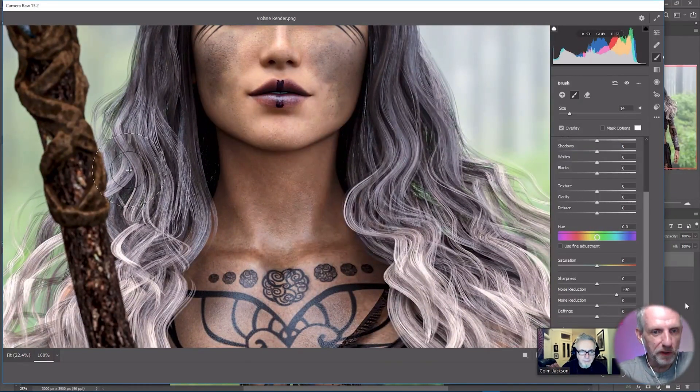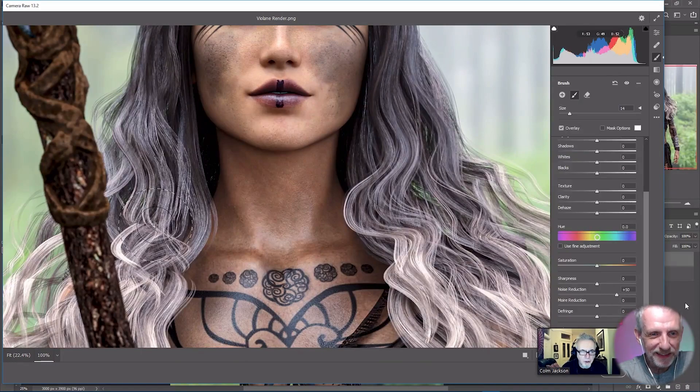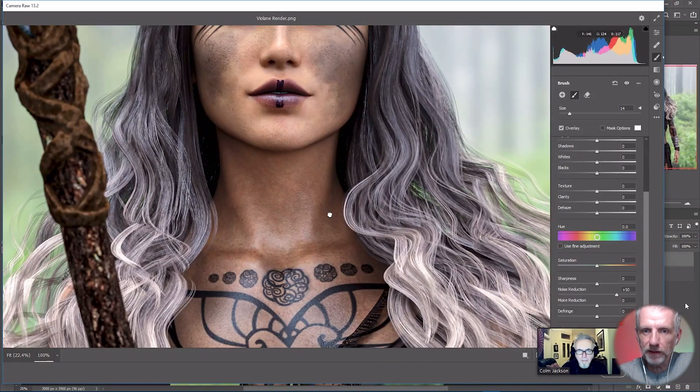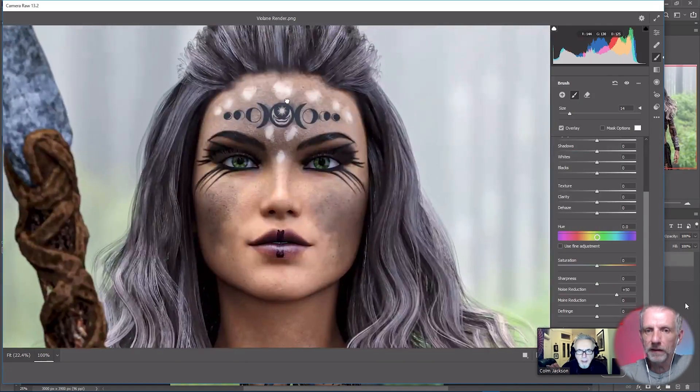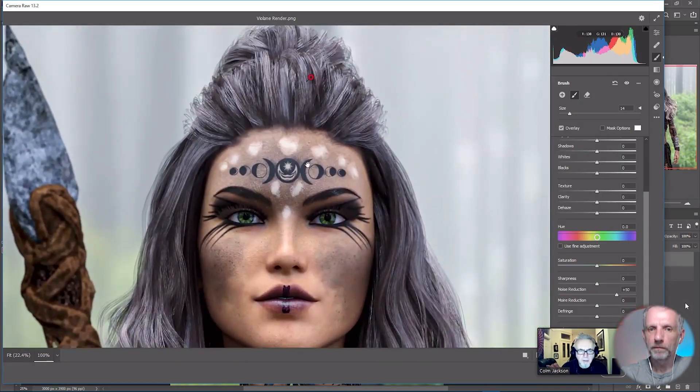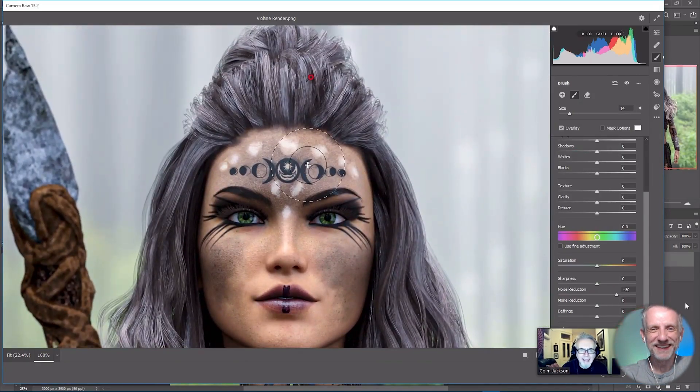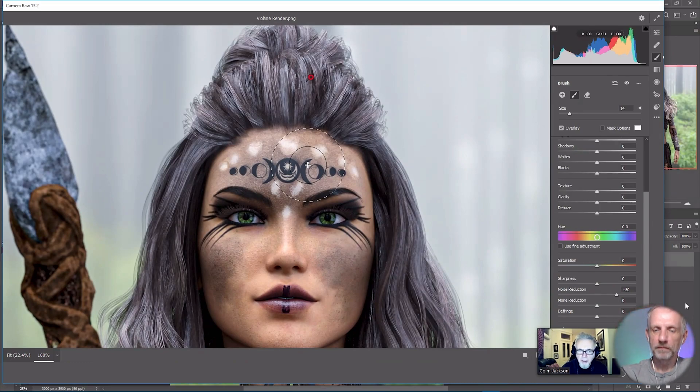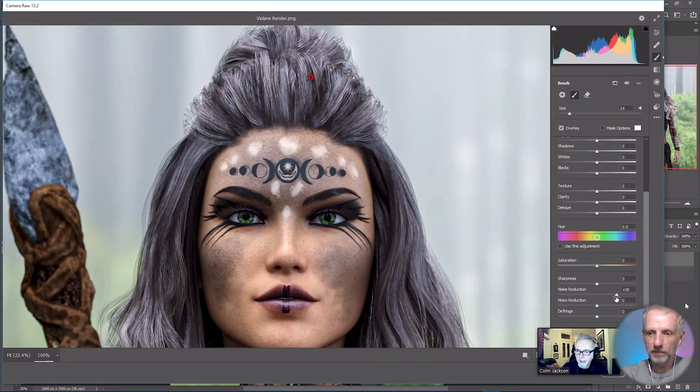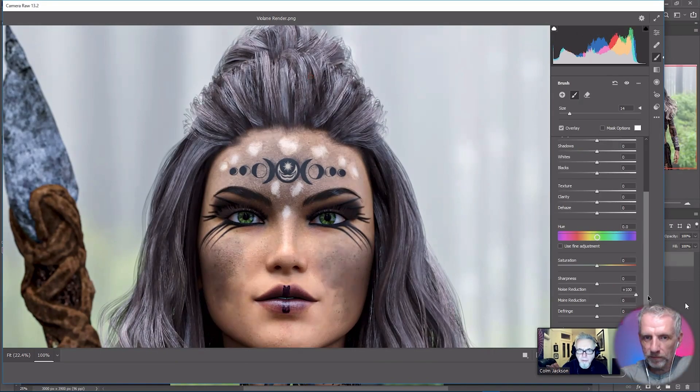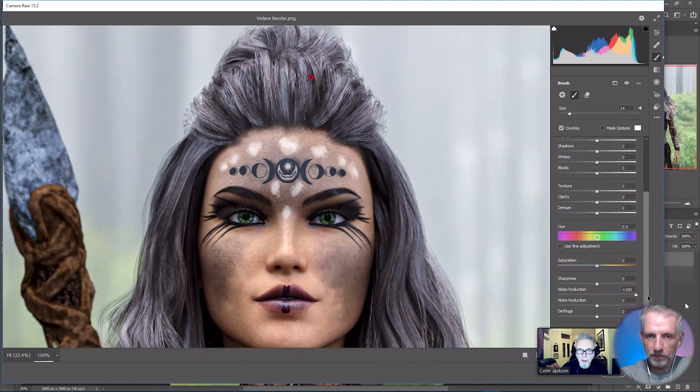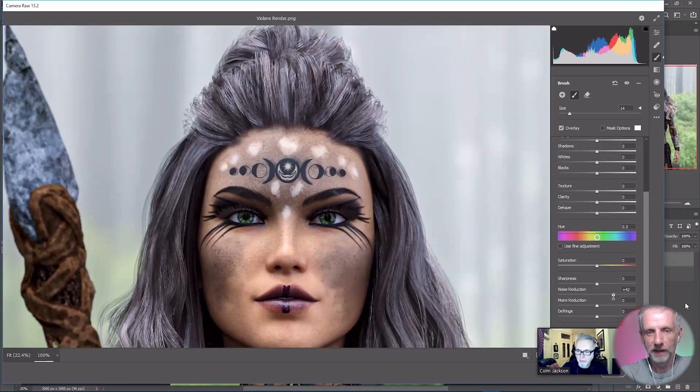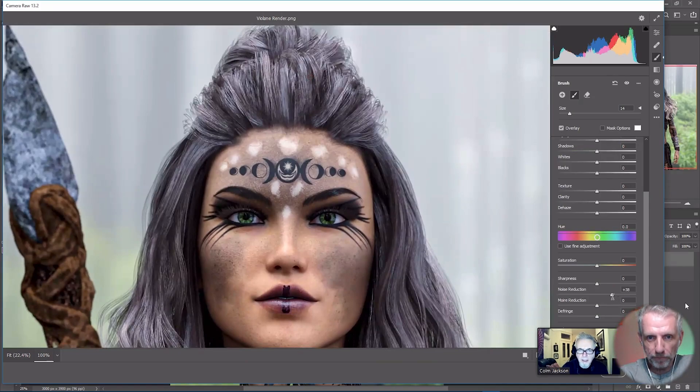Subtlety is the word. Being a musician, it's like mixing music - subtlety is also the word. All those little changes that you make all add up into one big dynamic change. Now if I bump that noise reduction up to a hundred percent it's too much, you can see this little smeary effect in the hair. So we'll take it down to about plus 40 or something.